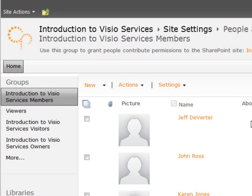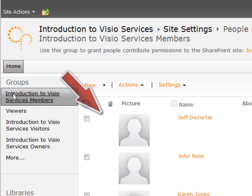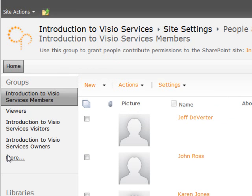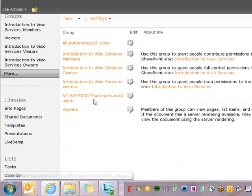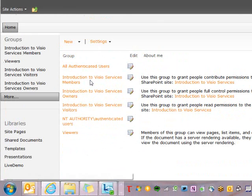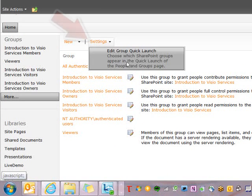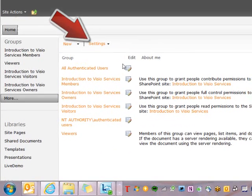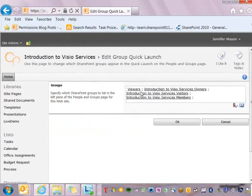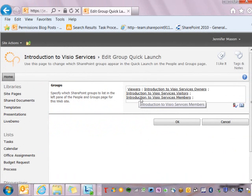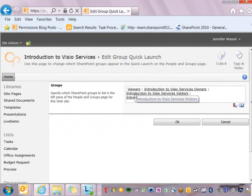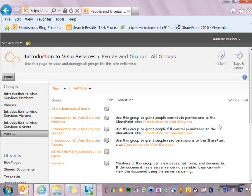As I select one of the groups, it will show me all of the different members. By default, it's going to display the first couple of groups on the quick launch, and I can hit More to display all of the groups on the site. I can also come over here and edit the group quick launch — clicking this allows me to set which groups and in what order they're displayed. So if there are certain groups I'm going to be accessing all the time to add users, or if I just want to clean it up and show a few groups, I can change that from here.